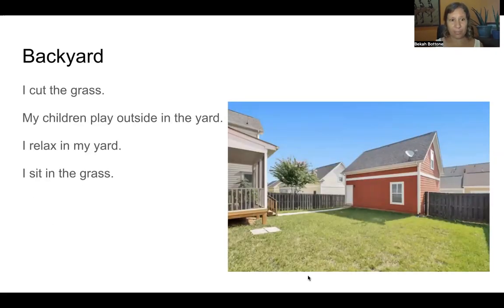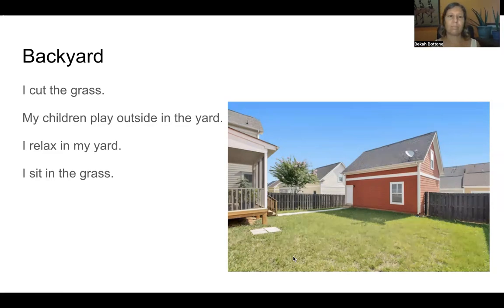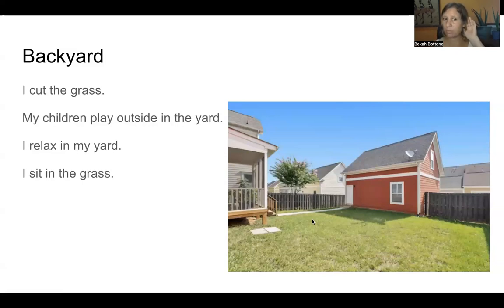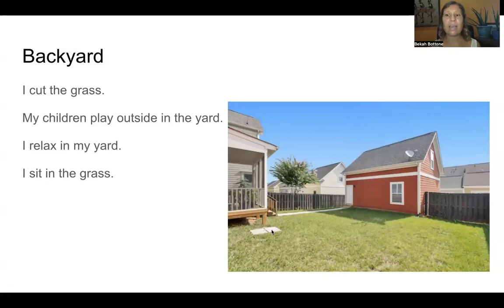The backyard. I cut the grass. My children play outside in the yard. I relax in my yard. I sit in the grass.